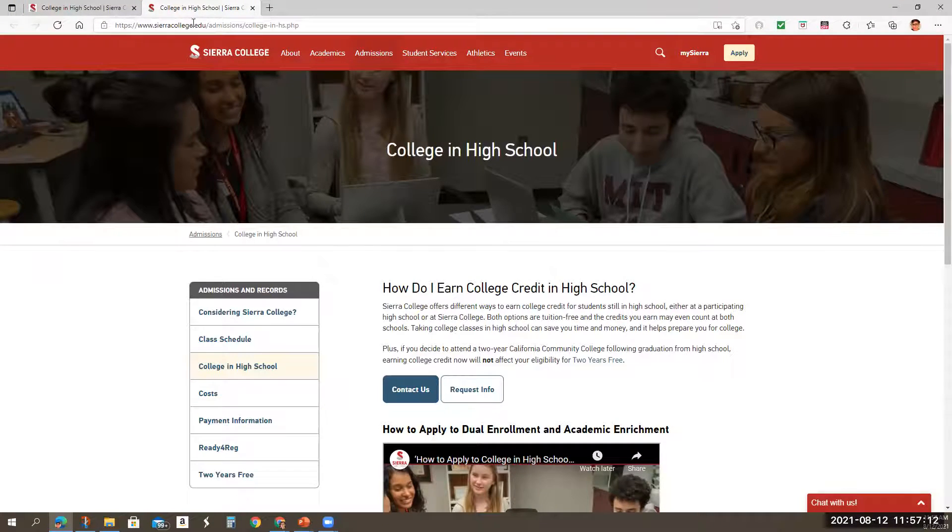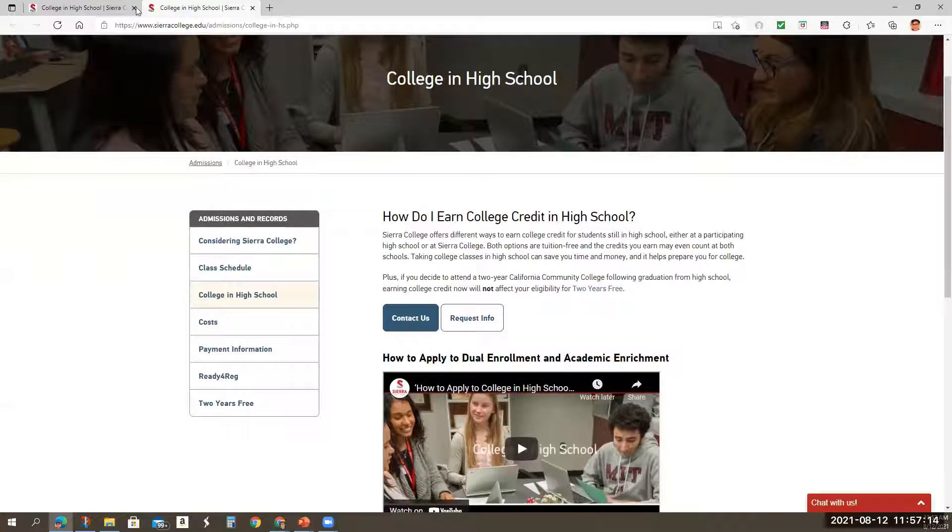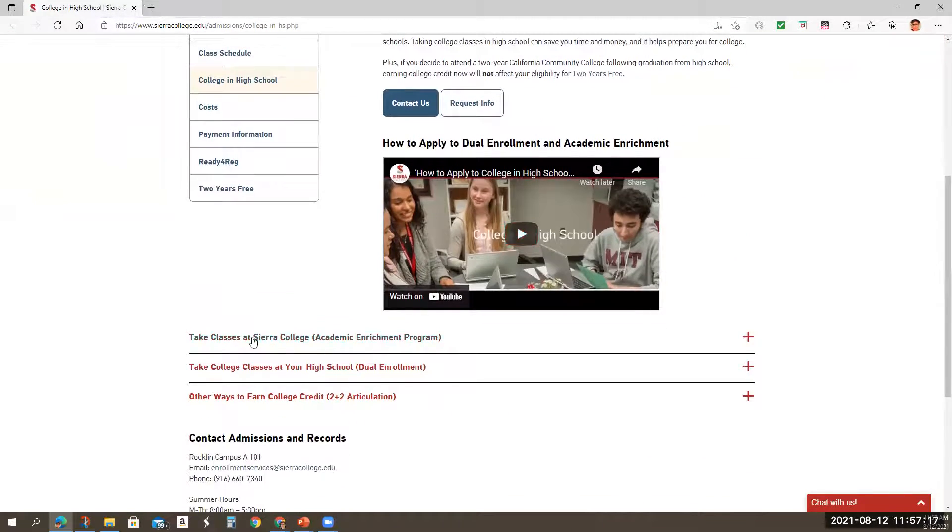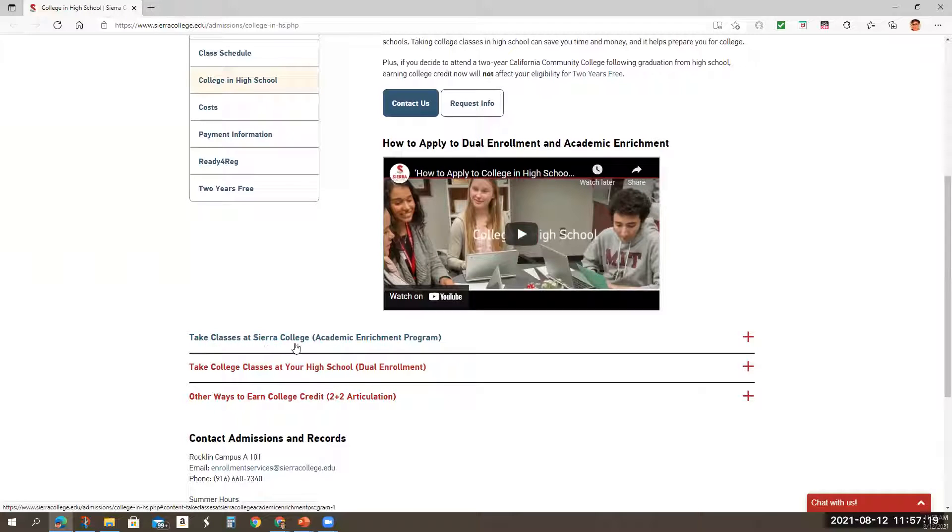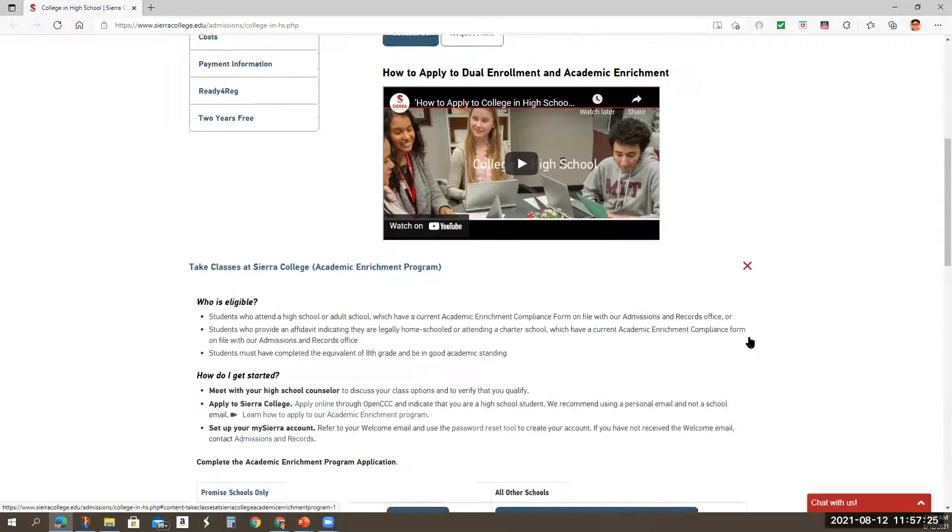So as you can see here, Sierra, scroll down. I'm going to close that extra window. You're going to go to where it says take classes at Sierra College Academic Enrichment Program. So you're going to click that plus sign there.